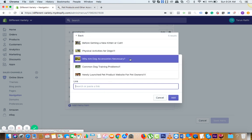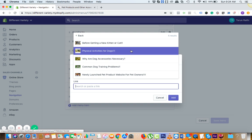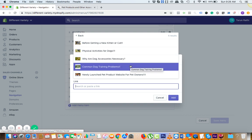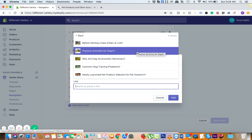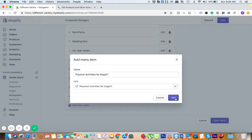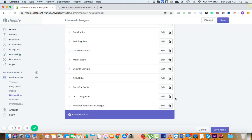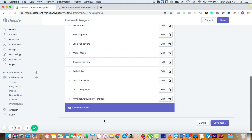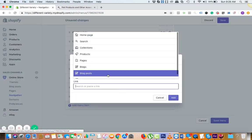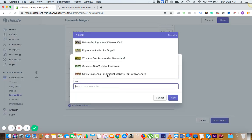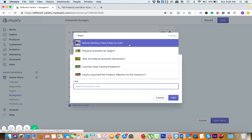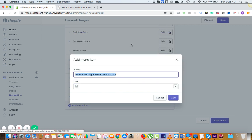We have these two new ones, so let's just add Physical Activities for Dog. Click on add. Same way you can add the other one too in the blog post, Before Getting a New Kitten or Cat.